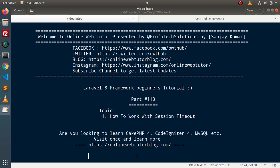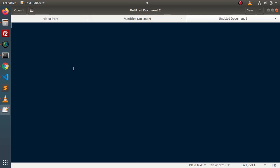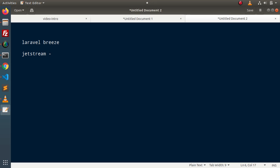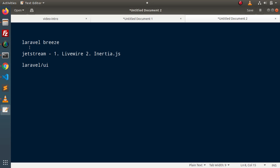Let's understand the concept of session timeout inside the application. To implement login and registration functionality, we have several packages. The first package available inside Laravel 8 is Laravel Breeze. Next, we have Jetstream, and inside Jetstream we have two packages available according to front-end language — Livewire and InertiaJS. Also, if we want to use older concepts, we have the Laravel UI package. After adding any of these packages, we can implement our login and registration functionality.